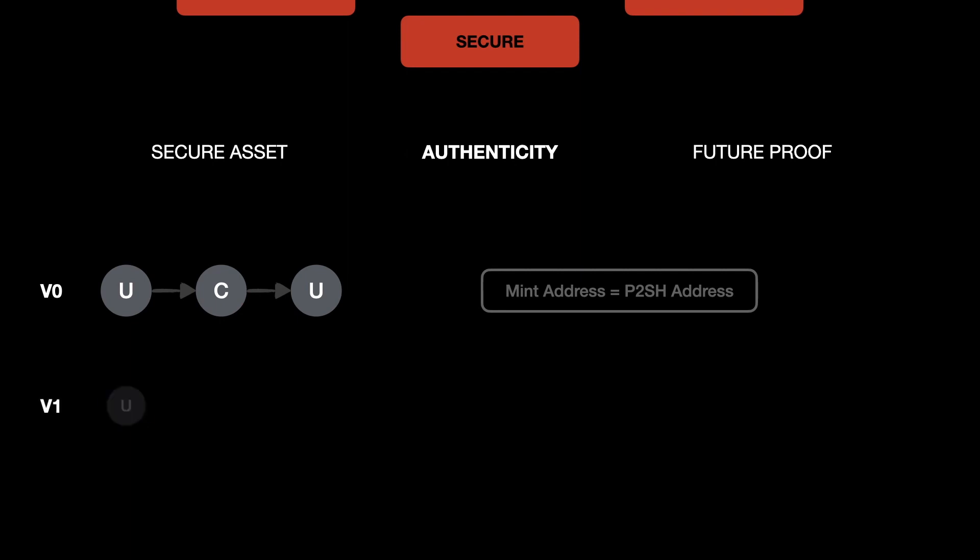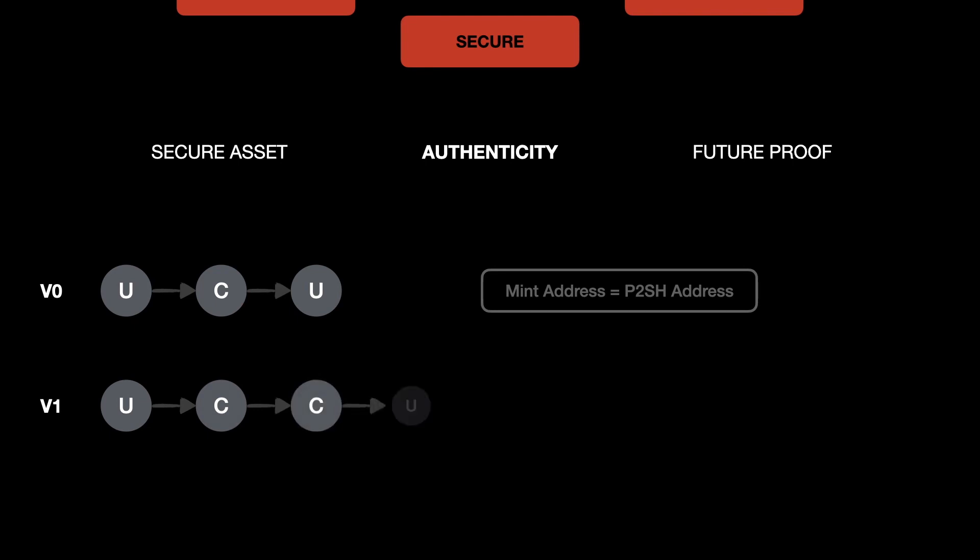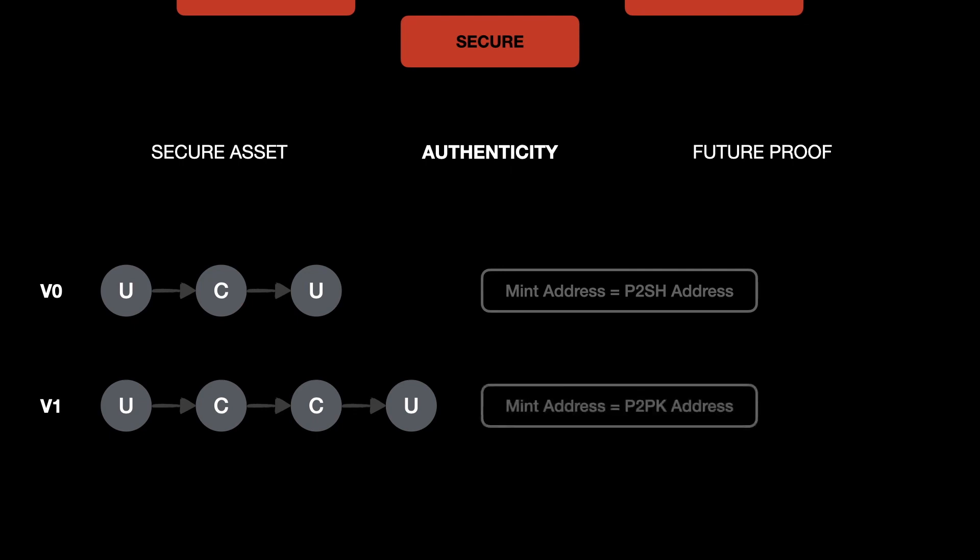This leads to the mint address becoming a pay to public key address. Why this is important is because in the first approach where we were getting a P2SH address, it was inconsistent and it depended on which ErgoName was getting minted. Since the P2SH address was changing from ErgoName to ErgoName, it was difficult to differentiate an authentic NFT from a fake one because the address was always changing.